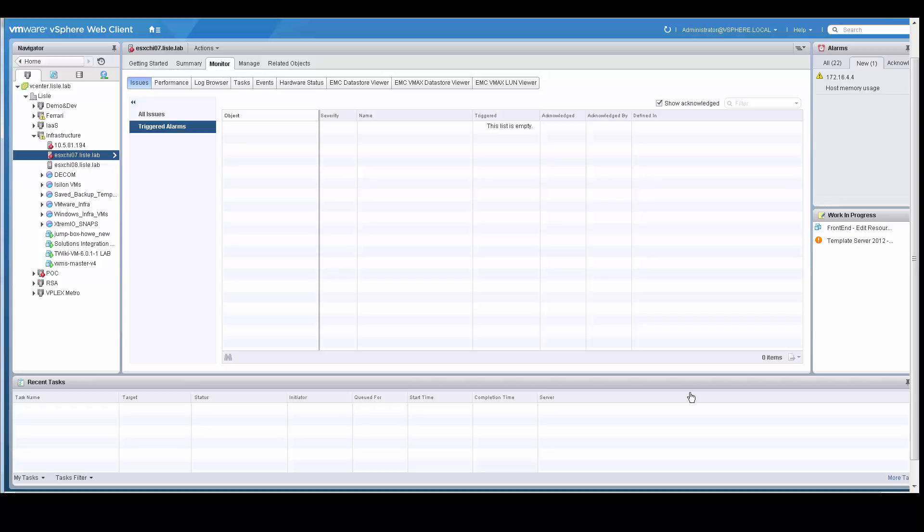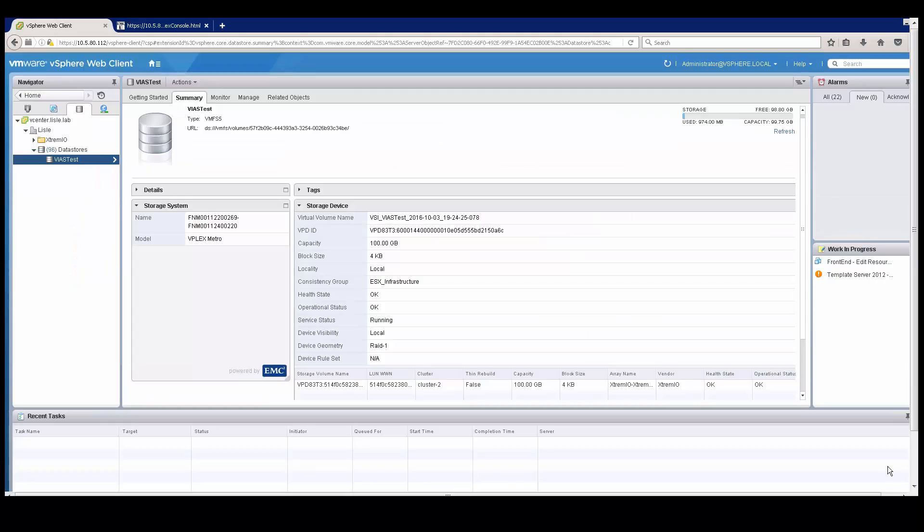All directly from the vSphere web client using the EMC VSI plugin version 7. No use of an element manager such as the VPLEX console or the extreme IO console was needed. It can all be done directly from the EMC VSI plugin version 7.